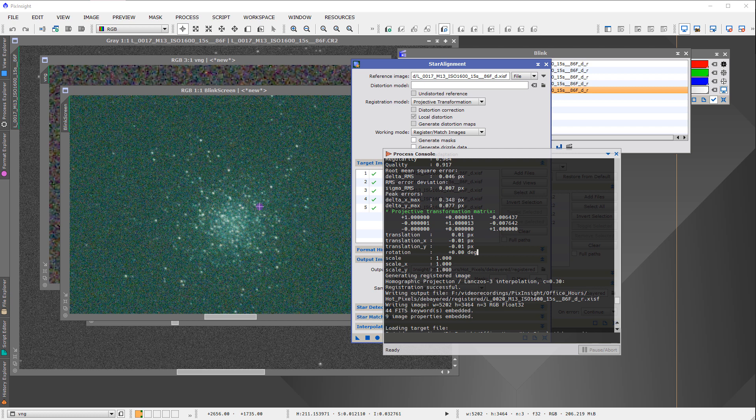This also applies to CMOS detectors. The reason this sometimes comes up with CMOS sensors is that exposure times tend to be very short, which means the brightness of stars may be similar to — or even fainter than — some other noise sources in the image, including hot pixels, even when you've correctly subtracted darks or biases.